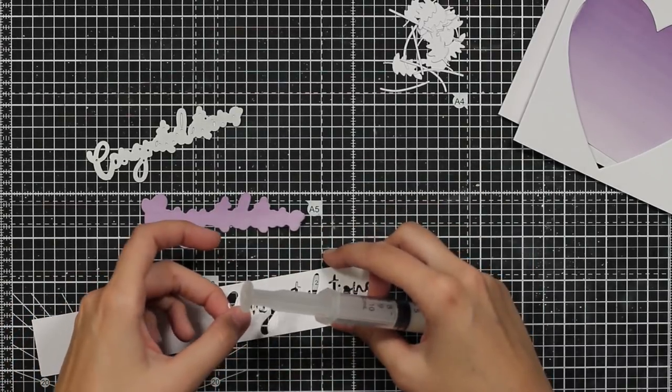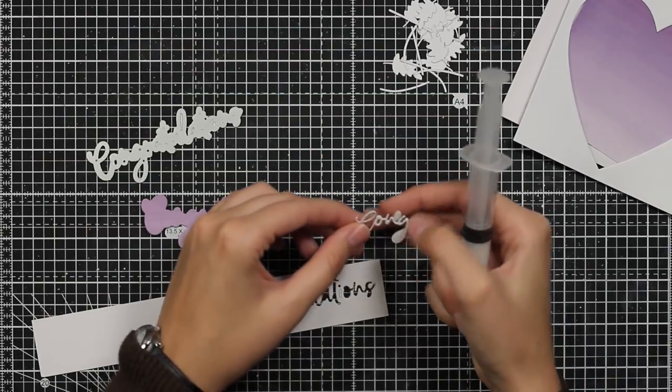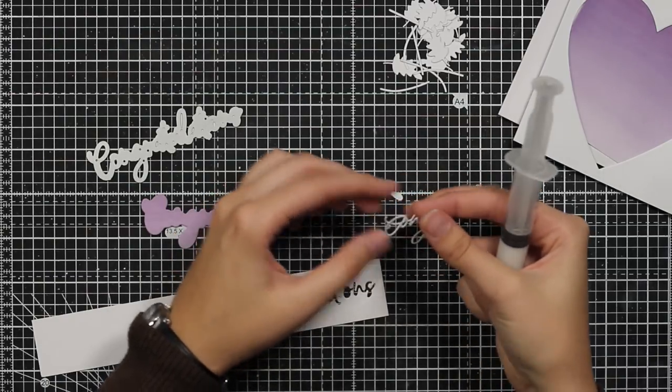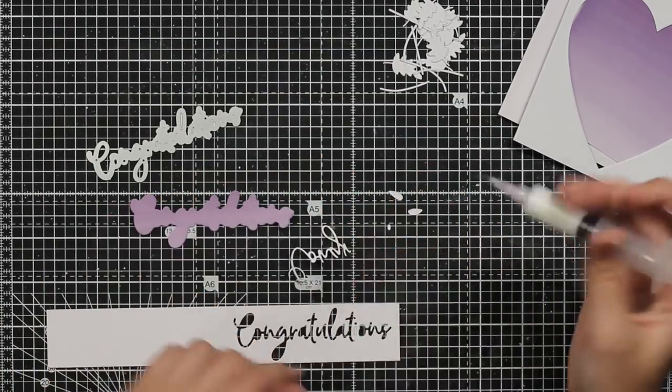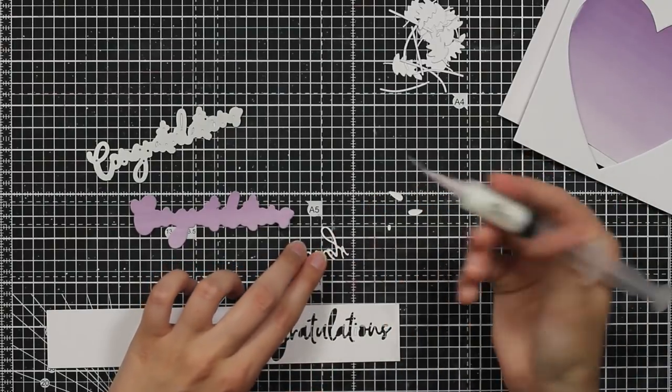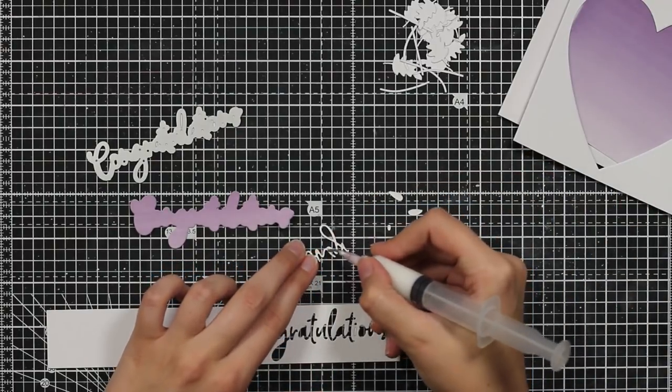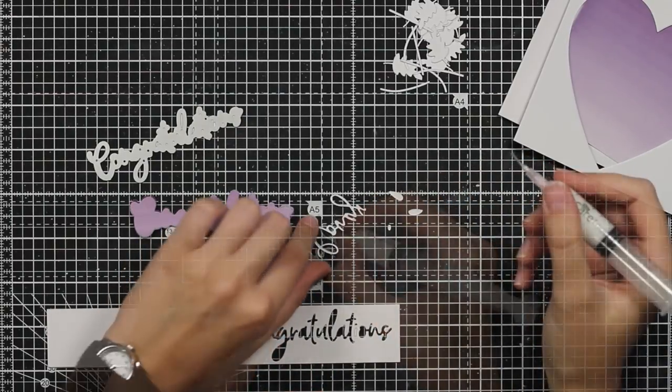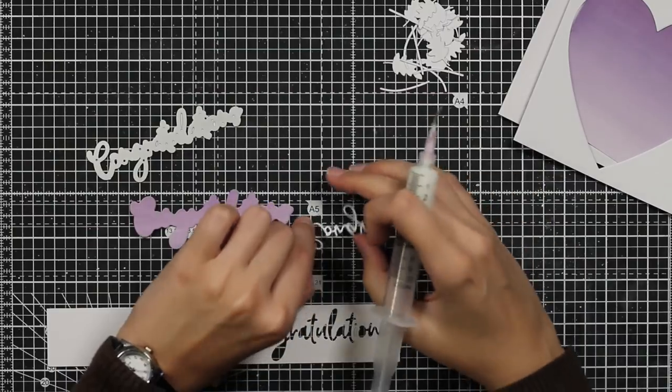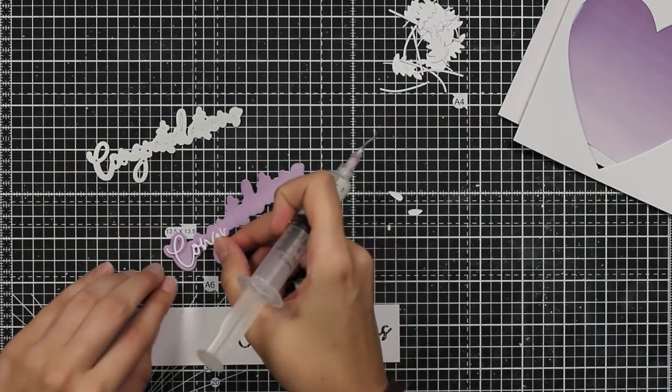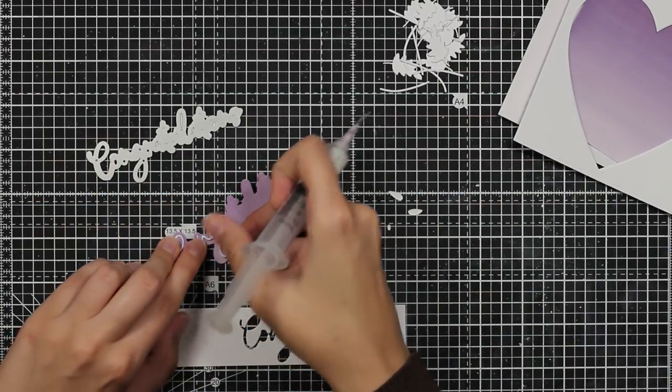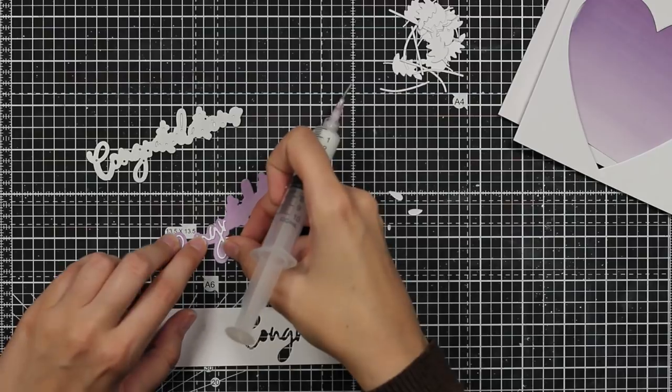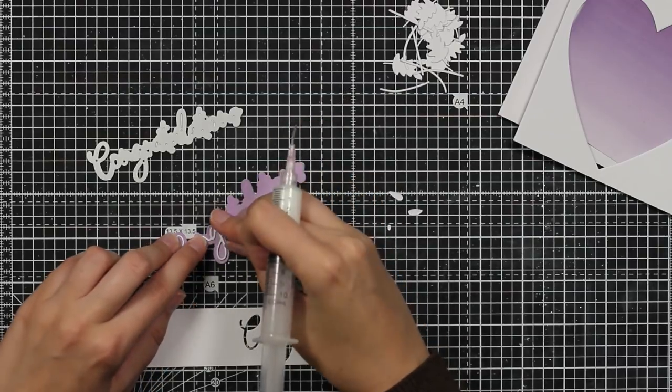I will be using my liquid glue that I have in my syringe here because for me it's the easiest way to put little dots of glue where I want them. I will put it down and then I will put an acrylic block on top so the sentiment doesn't move.